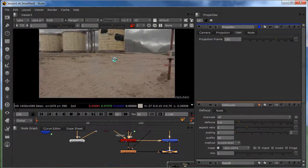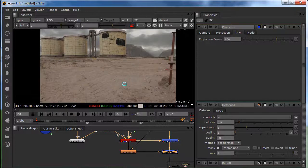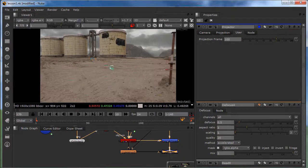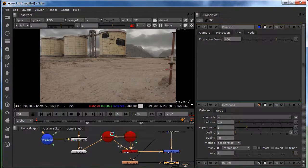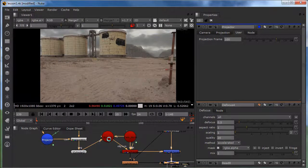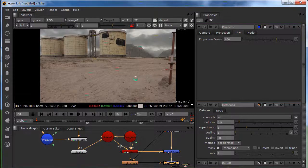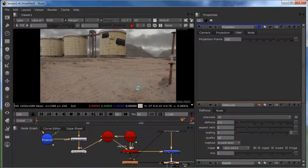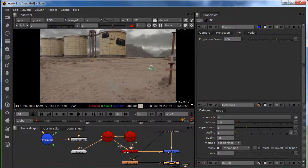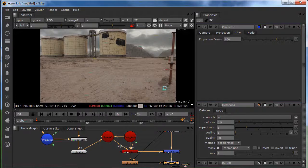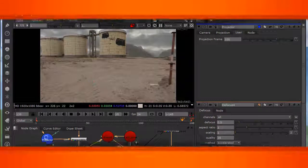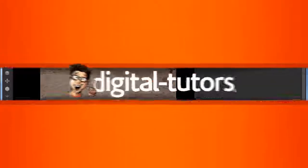And in the next lesson, we're going to create, we're going to export our camera from Nuke to Maya. And we're going to place our geometry. And we're going to composite it. I'll see you in the next lesson.